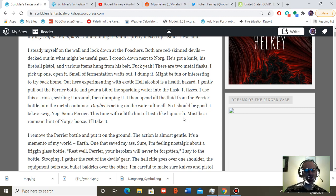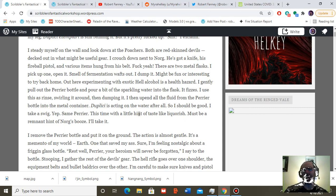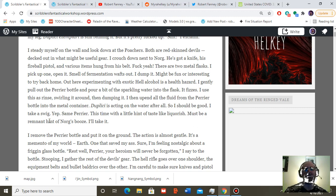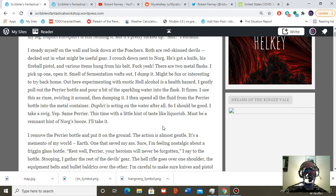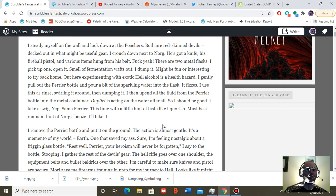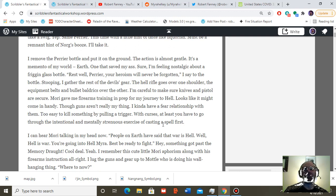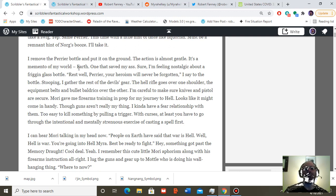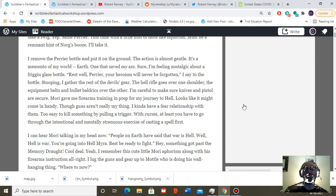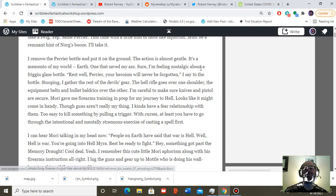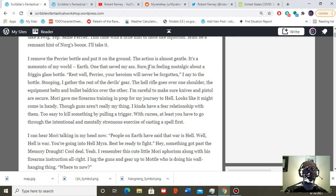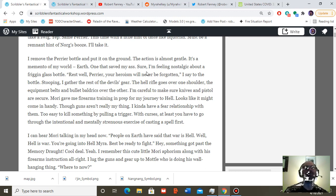I take a swig. Yep, same Perrier. With a little hint of tastes like licorice. Must be a remnant hint of Norg's booze. I'll take it. I remove the Perrier bottle and put it on the ground. The action is gentle. It's a memento of my world earth. One that saved my ass, sure. I'm feeling nostalgic about a freaking glass bottle. Rest well, Perrier. Your heroism will never be forgotten, I say to the bottle.